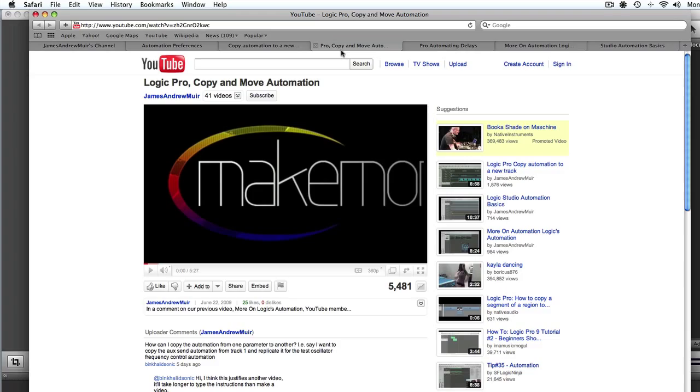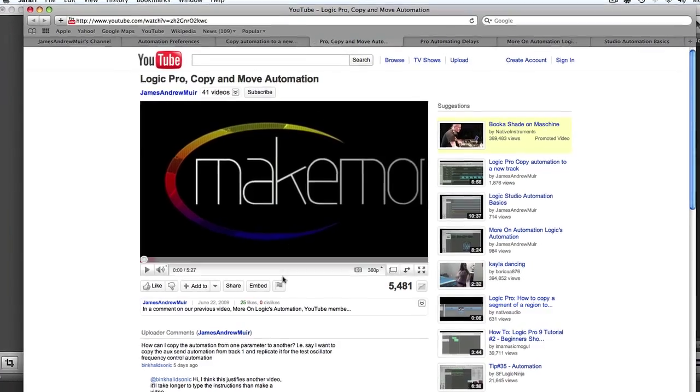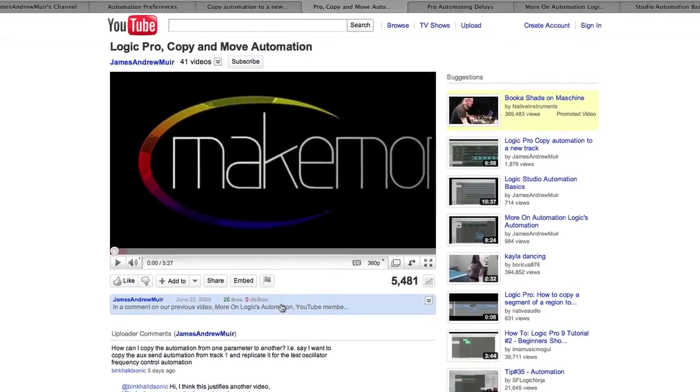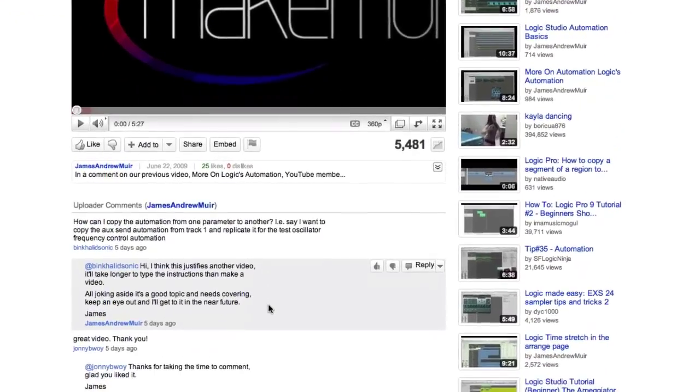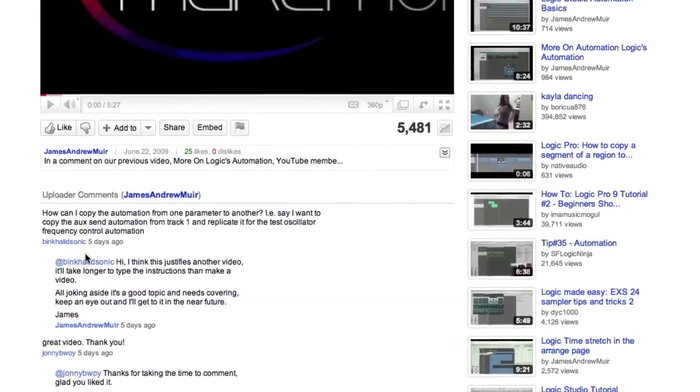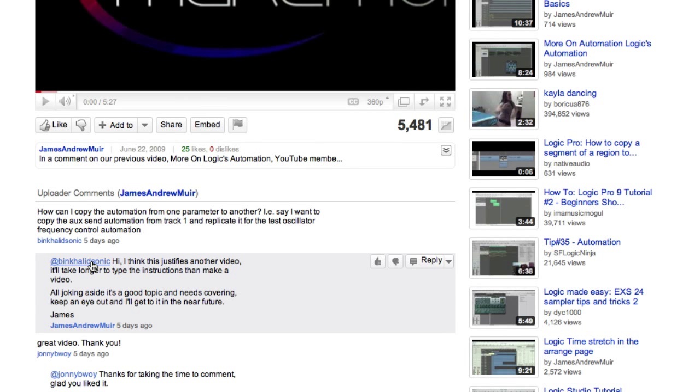So let's go back to copy and move automation. We've got a comment here from BinkHalidSonic, I guess that's pronounced, I could be entirely wrong, and he or she says,